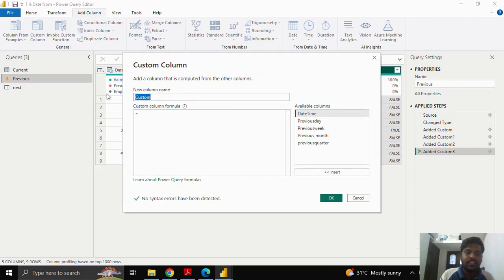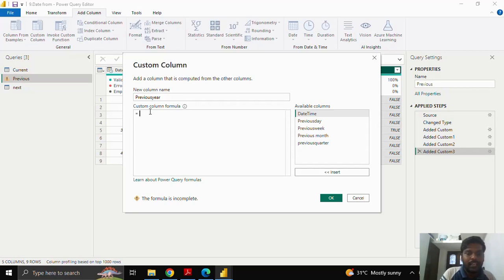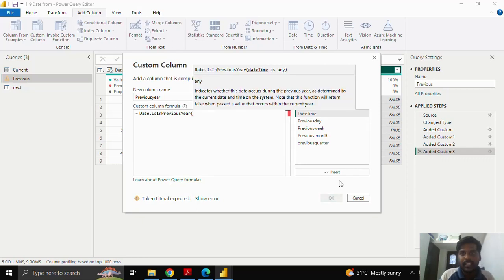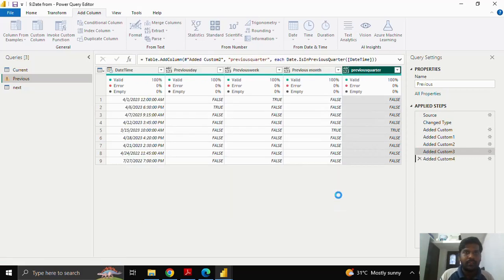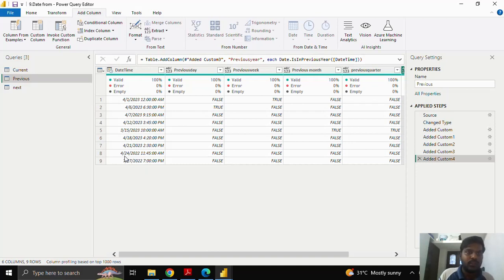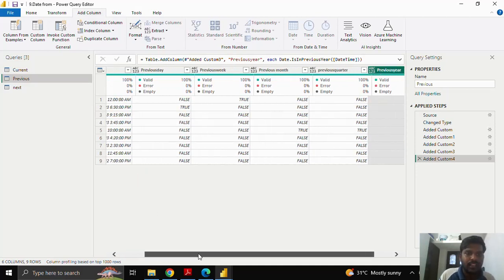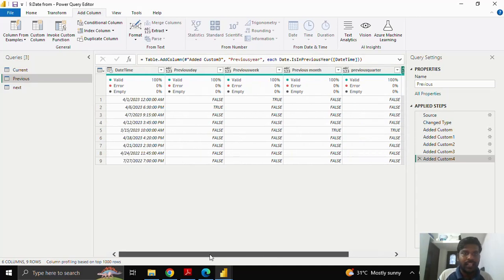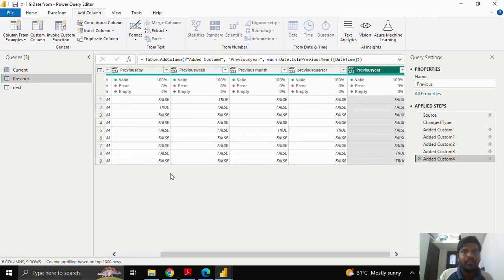I'll go to Custom Column for the last function of the previous period — 'previous year'. As I type 'is in previous', I can see 'Date.IsInPreviousYear'. I'll open the parenthesis, insert the date column, close the parenthesis, and click OK. Here you can see that the last two rows belong to 2022, which is the previous year, so they show true. Apart from that, the rest are false. So we've understood how to check previous day, week, month, quarter, and year dates.